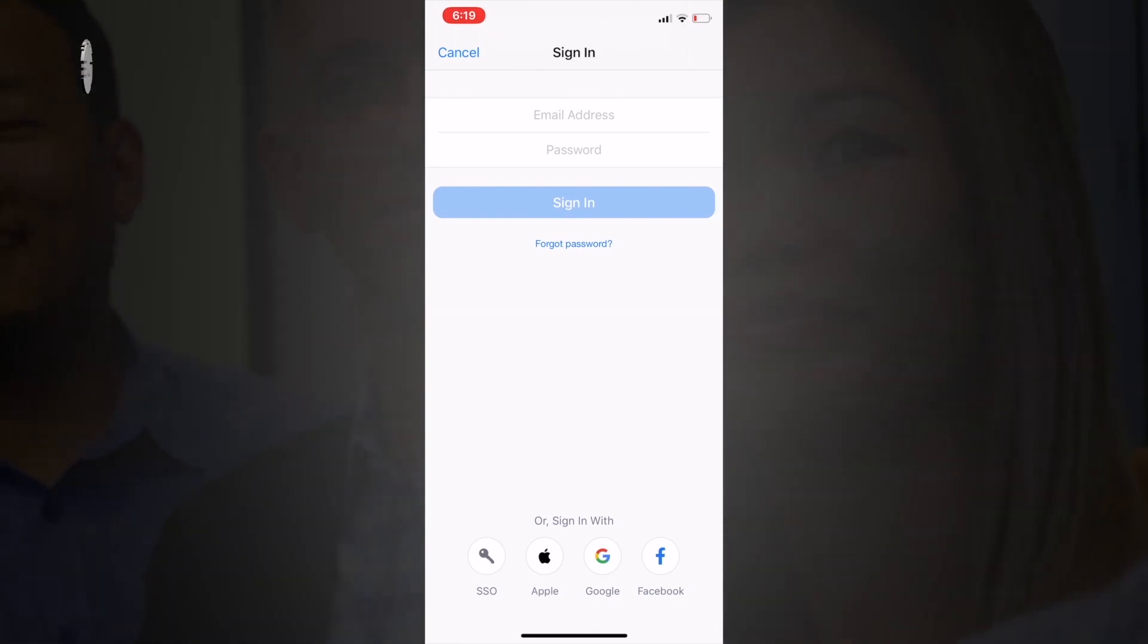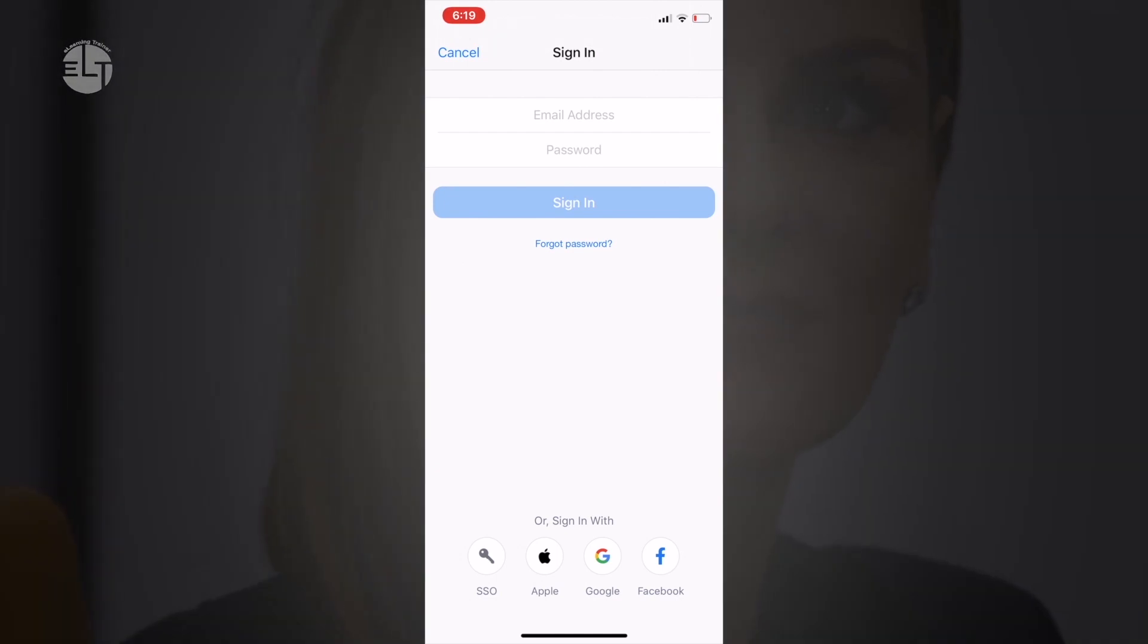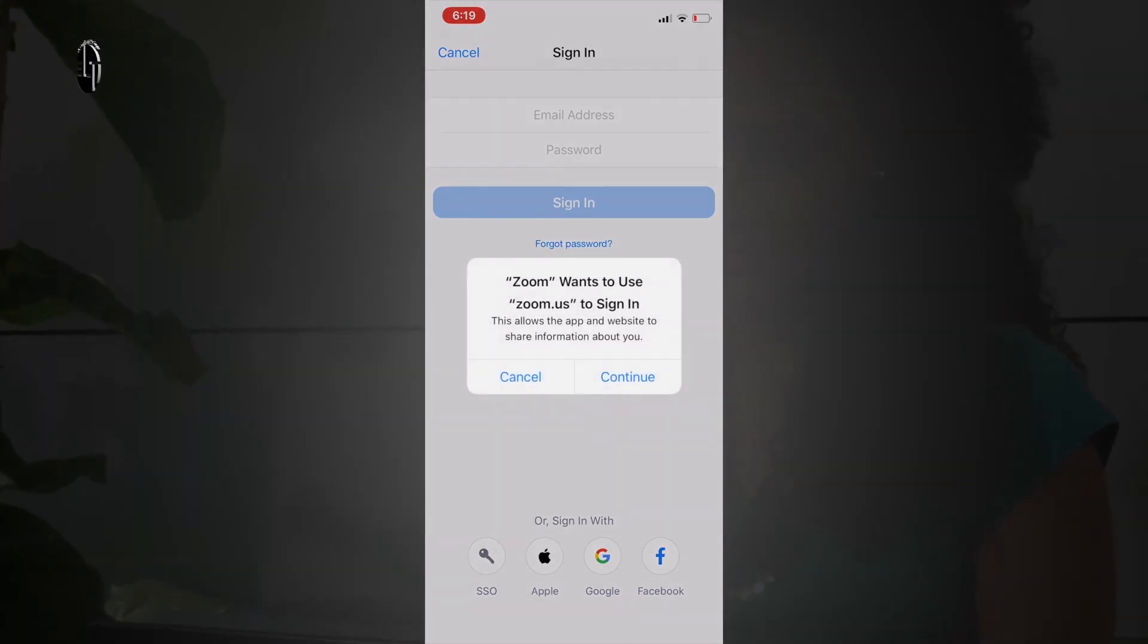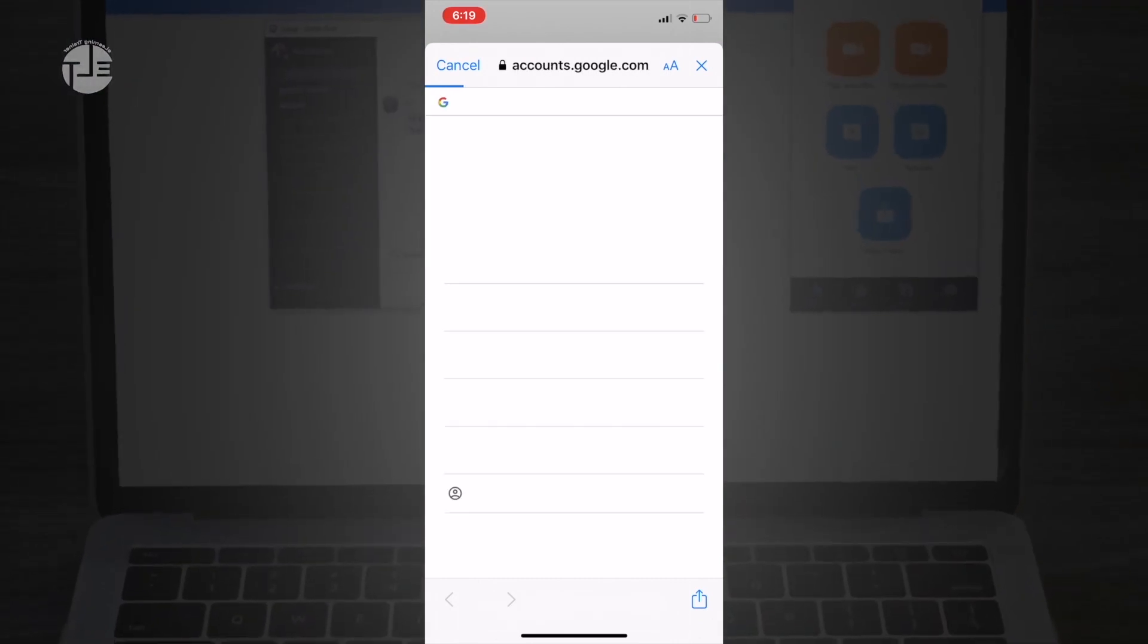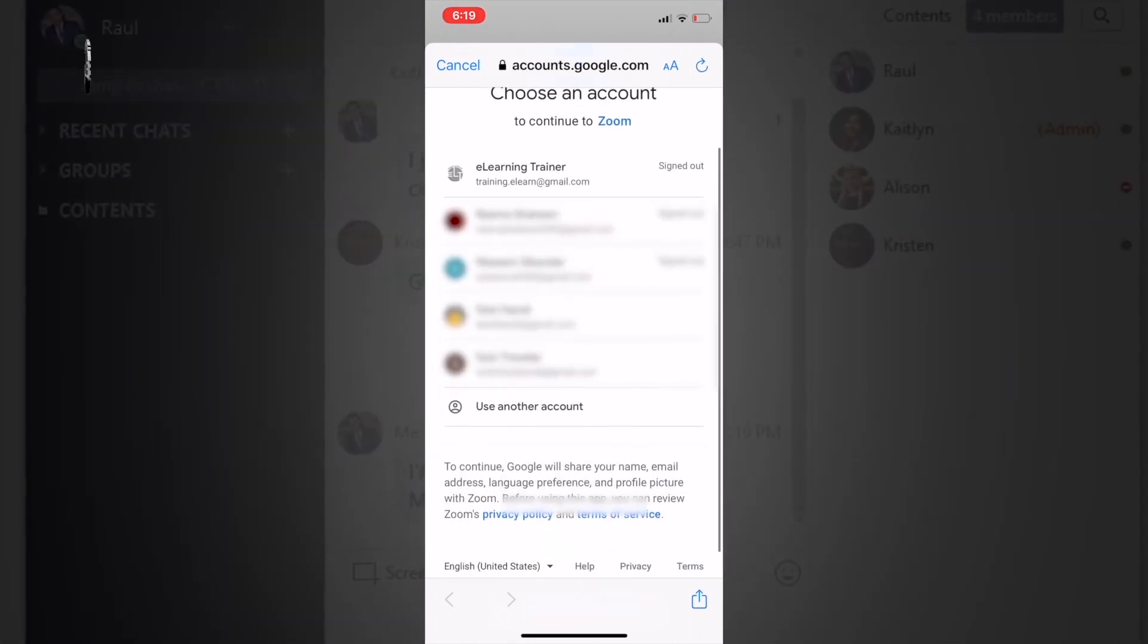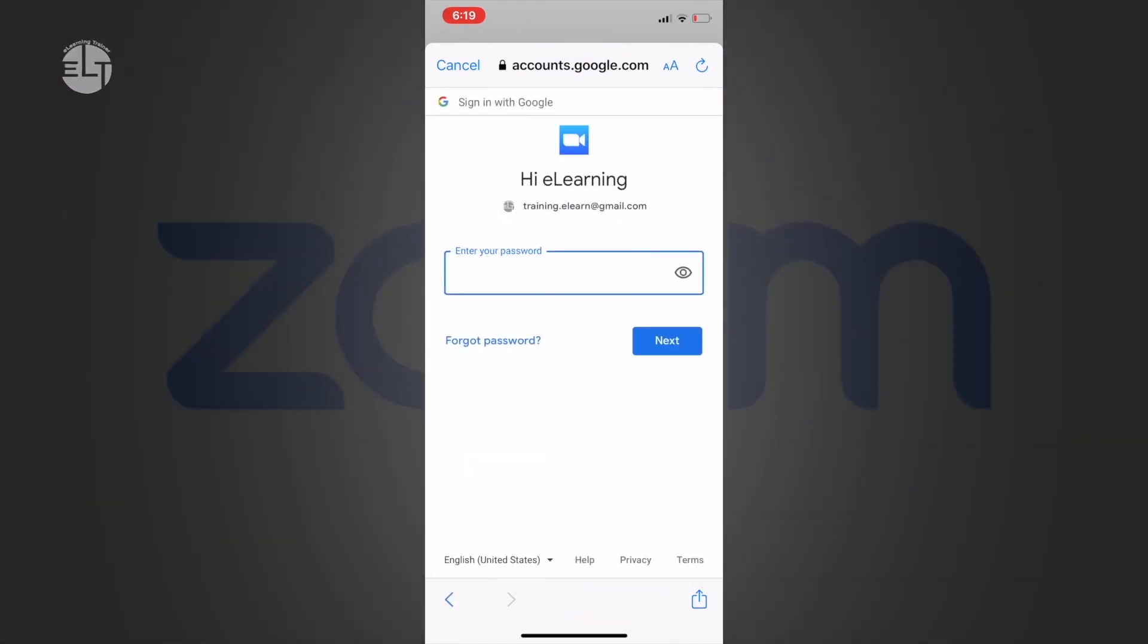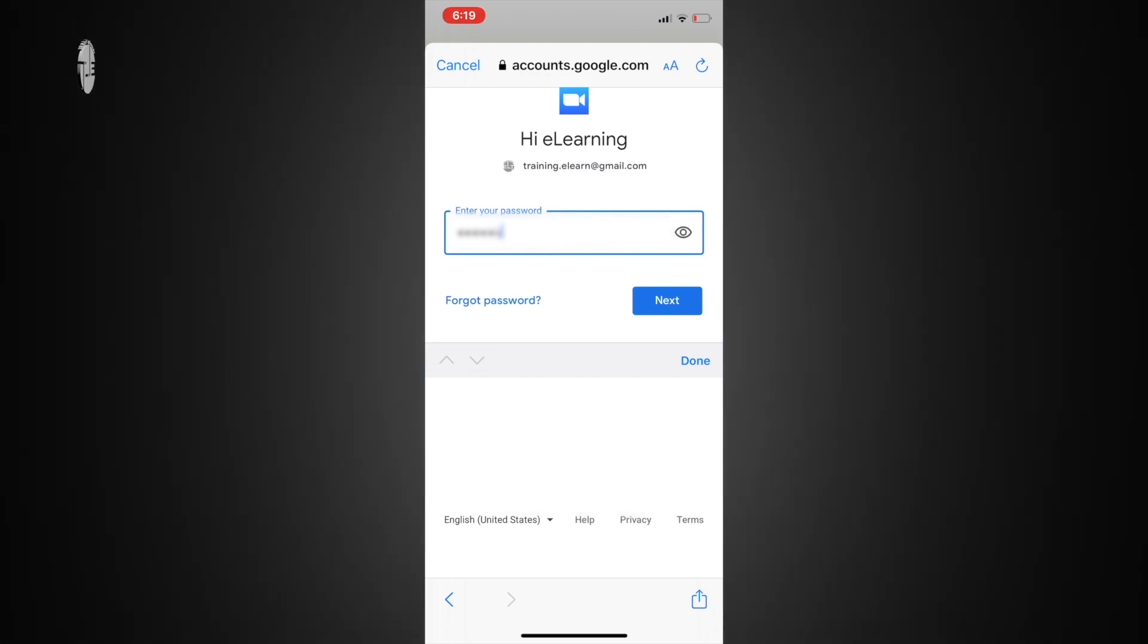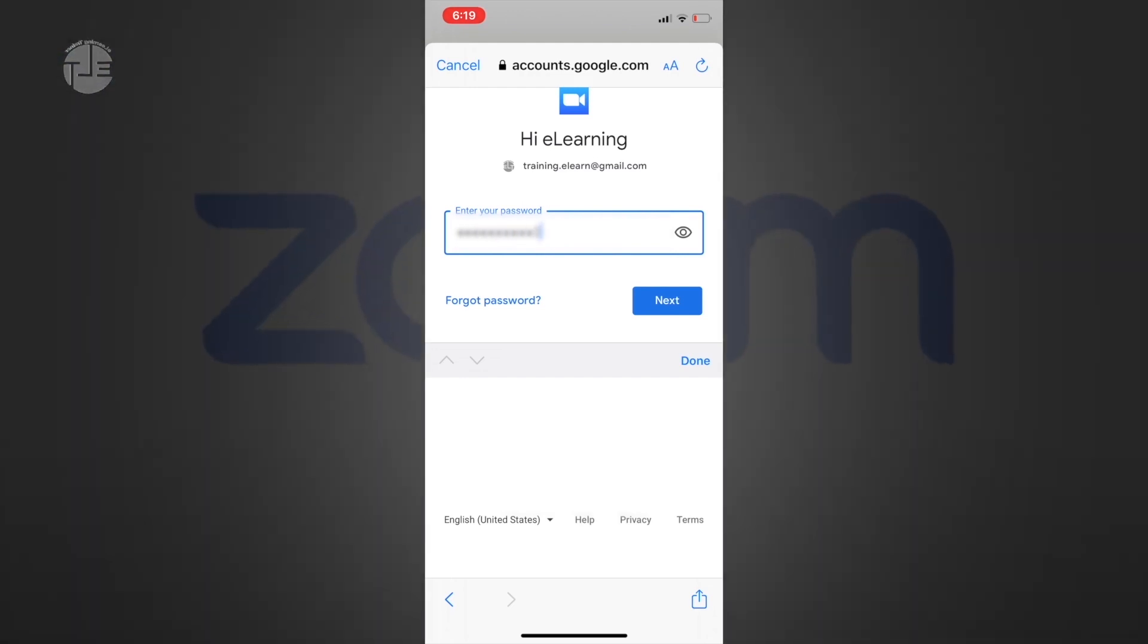Enter the email and password and click on sign in. Click on continue, select your email, enter the password, and click on next.